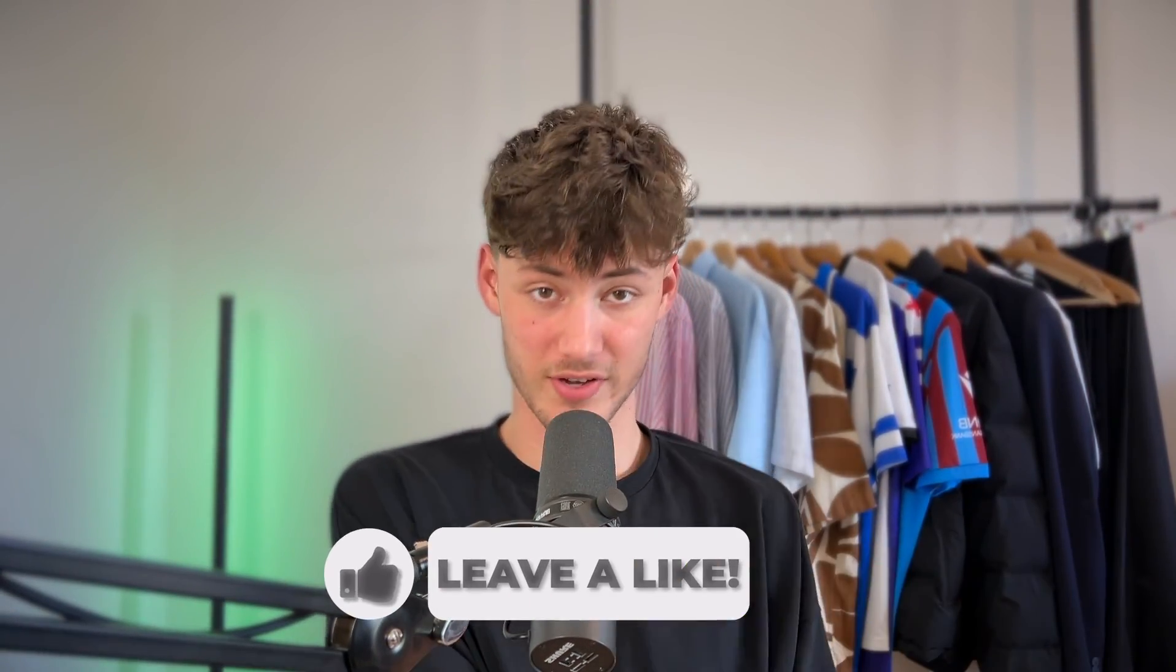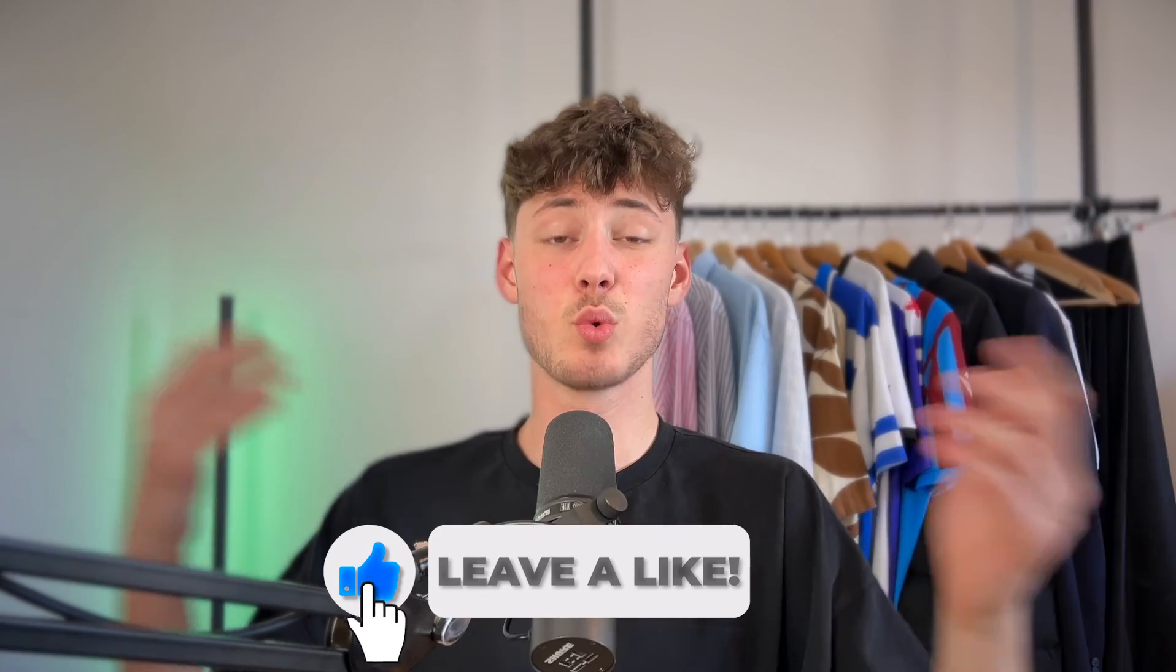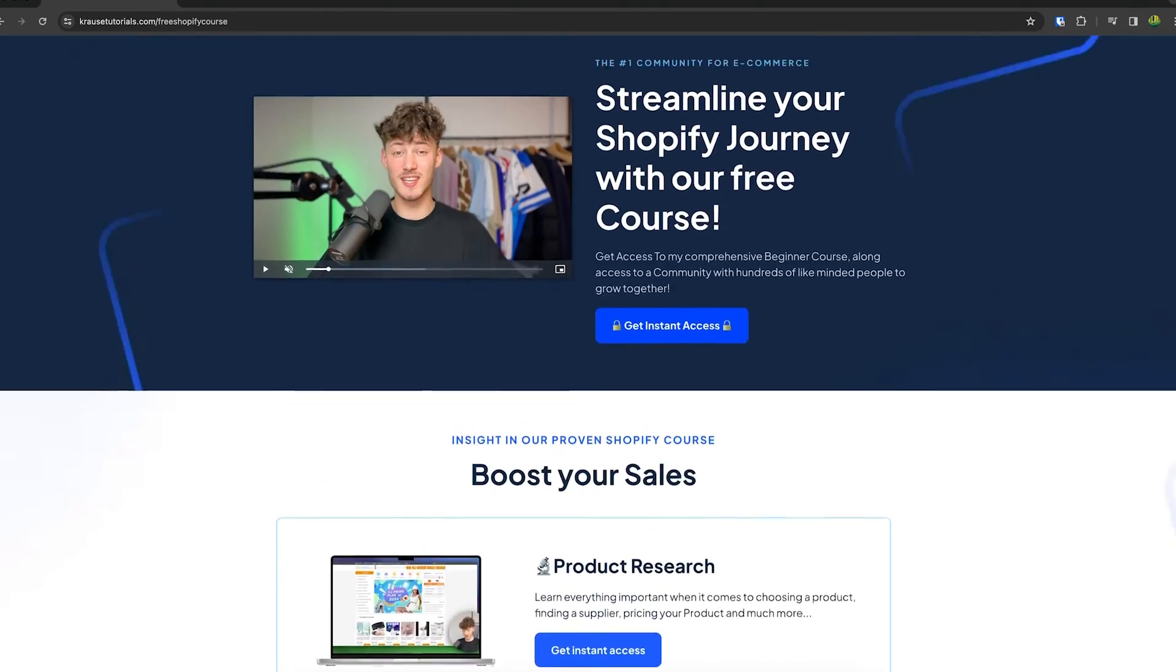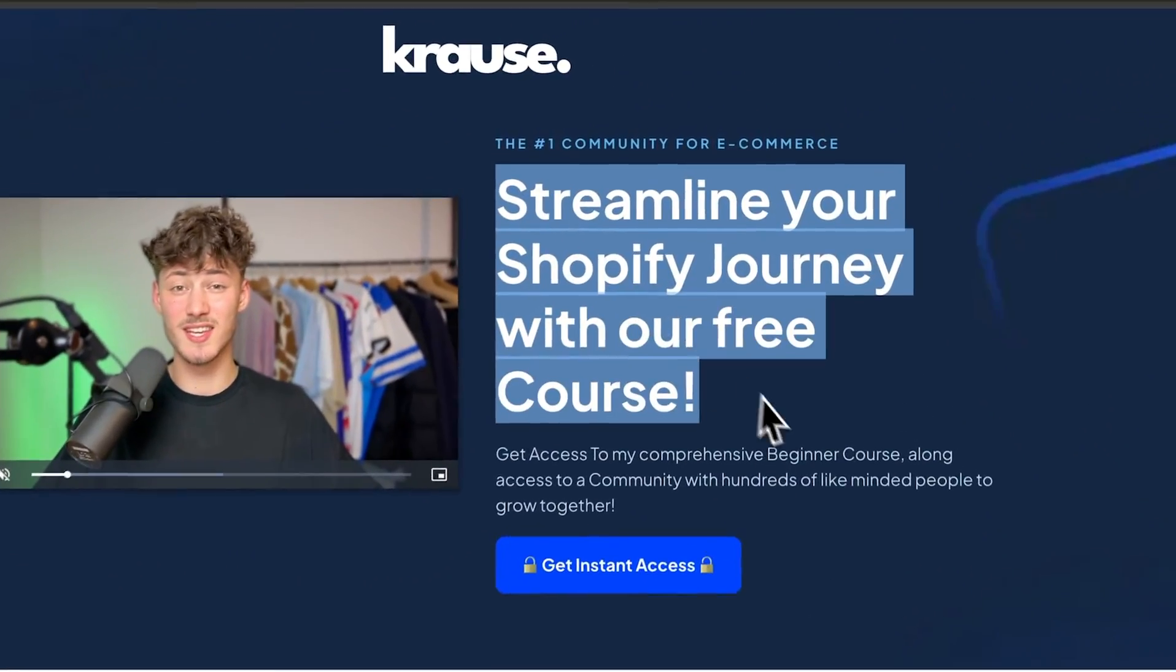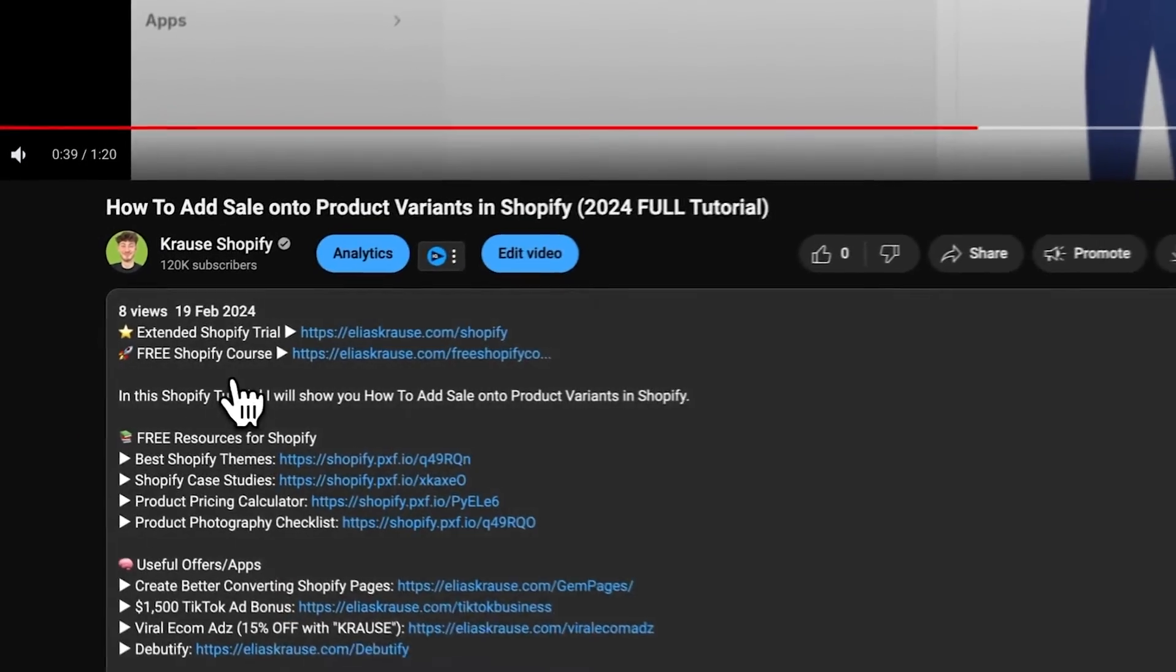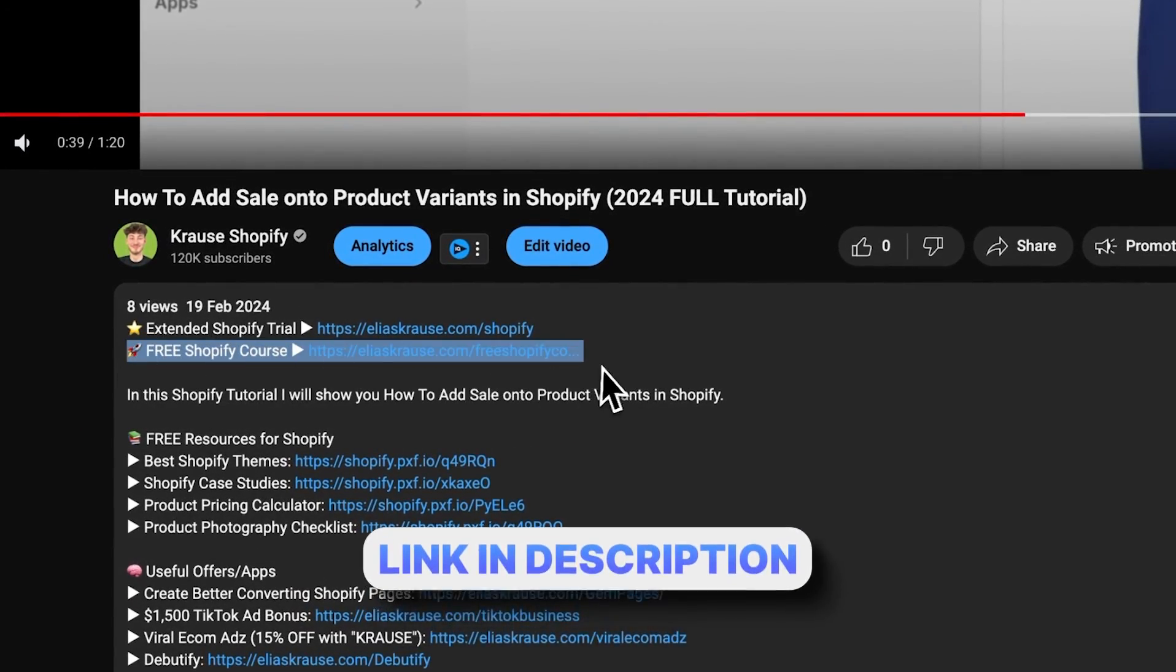We all know that starting a successful Shopify store can be super hard. That's why I'm giving out my Shopify course for completely free. You're going to learn everything needed to streamline your Shopify success in that course, so make sure to click on the link down below to get started.